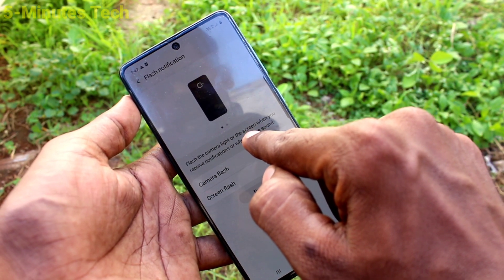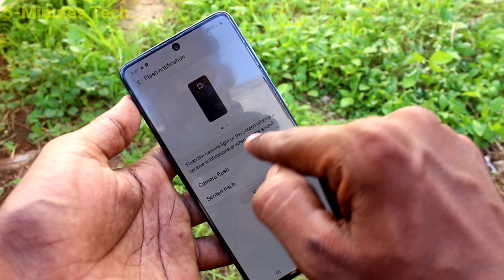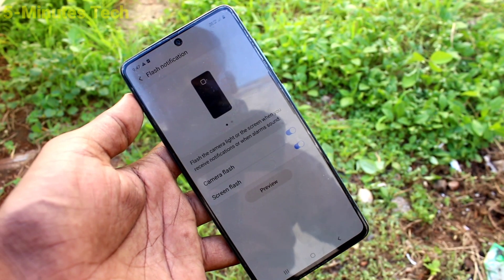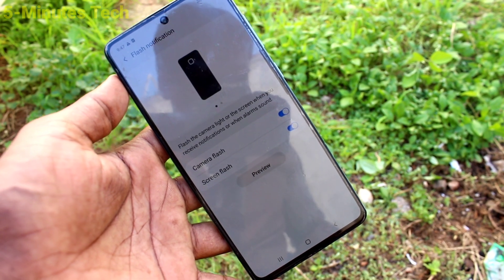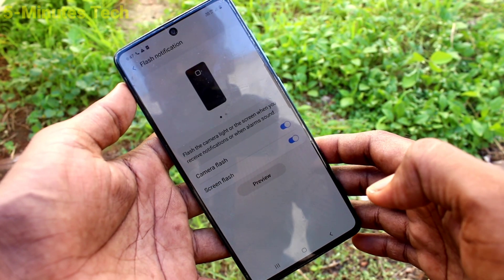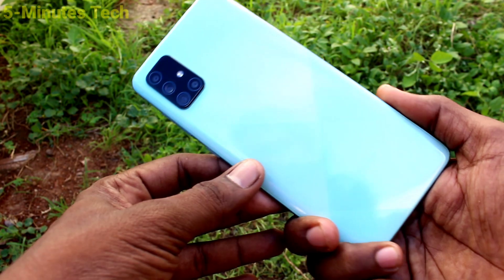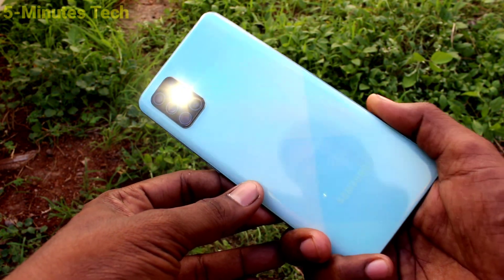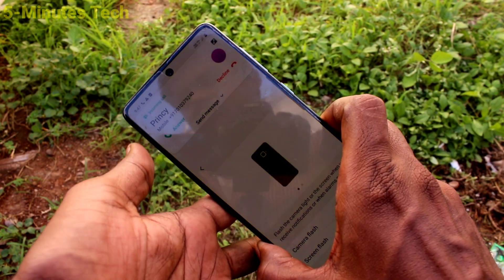Now if you receive any incoming call, the flashlight will be blinking on the backside of your phone. I receive a call now — see on the backside, the flashlight is glowing. So this is flashlight notification.